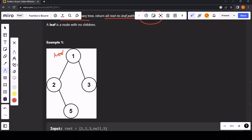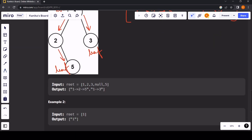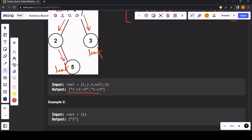This is the root, and this is a leaf node since it has no left and right child. This is also a leaf node. We need to return all the paths from root to leaf. One path can be 1 → 2 → 5, and a second path can be 1 → 2 → 3. So there can be two paths from root to leaf, and we need to return a list of strings containing those paths.